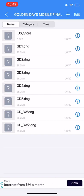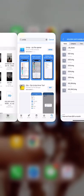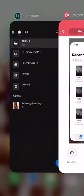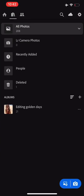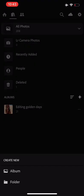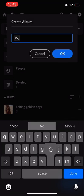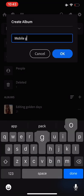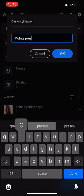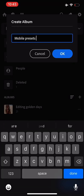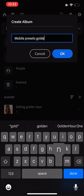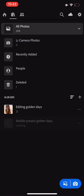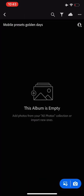Once you have that all sorted out, you just need to go over to the Lightroom mobile app and we need to create a new album. So down the bottom you've got Albums, and then on the right you've got a plus sign. We click on the plus sign and we create a new album and I'm just gonna call it Golden Days Mobile Presets.